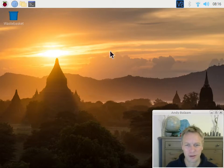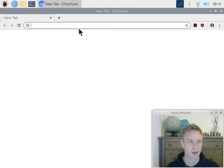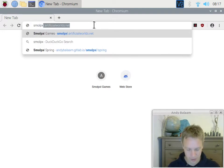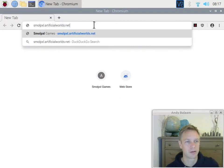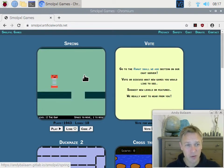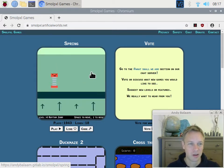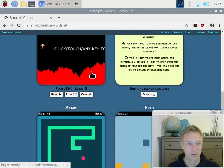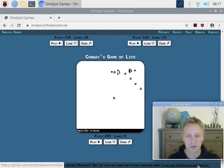We're on a Raspberry Pi — it doesn't have to be a Raspberry Pi. What you will need to do is open a web browser and type in smolpxl.artificialworlds.net. There's a link in the blog post which is linked from the show notes. When you go to smallpixel.artificialworlds.net, you'll see it's a game website with some little games I've written. We're going to use the code that I use to help me write these games. Scroll right down to the bottom, look at all these lovely games you can play, and find the link that says gitlab.com/Andy Bradham/smallpixel — that's where you get the code.